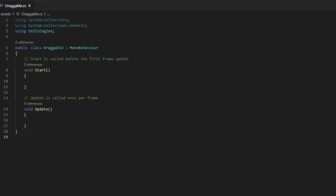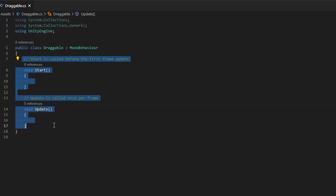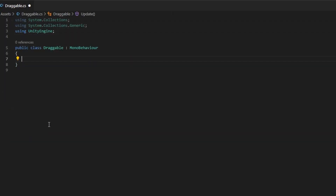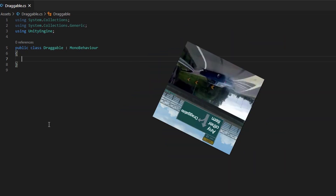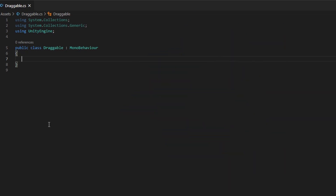For now, this script will be pretty much empty and we're only going to use it to recognize if an item can be dragged or not. More code will be added here in the next video for the three additional features.